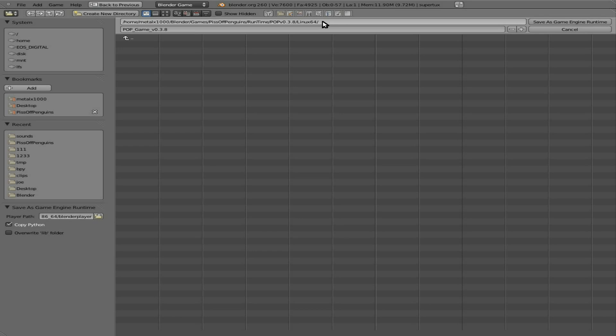But don't worry, I'm not completely forgetting about you. And then in here I'm going to type in, I'll just say, what do we want to call it? We'll call the main executable, we'll call it just POP.